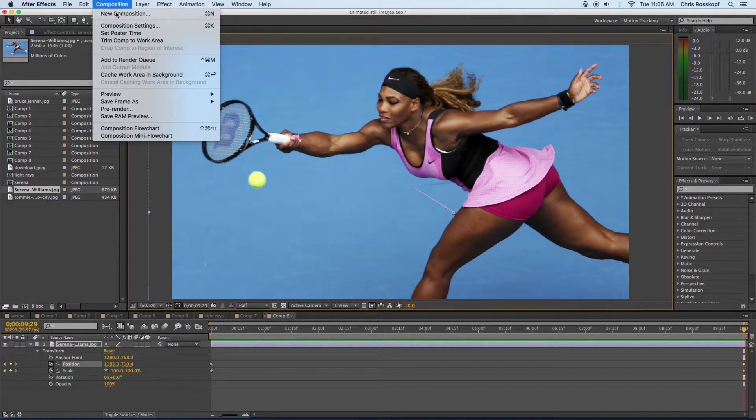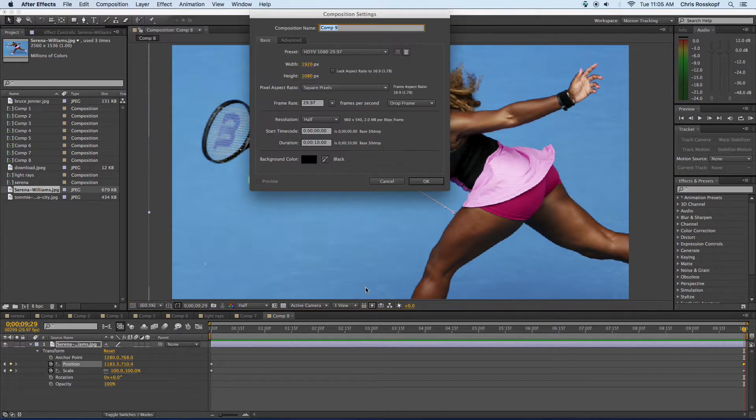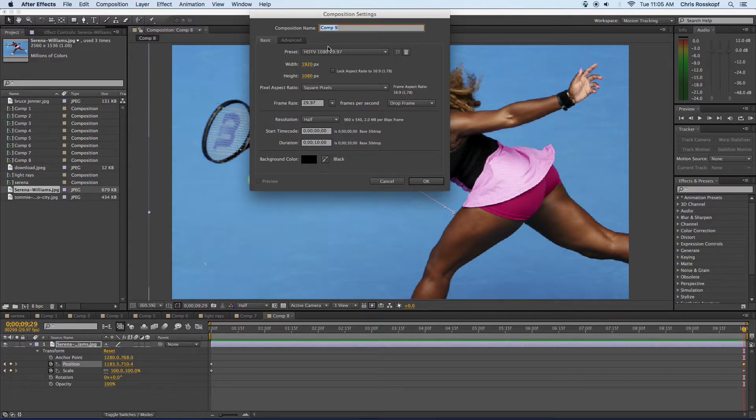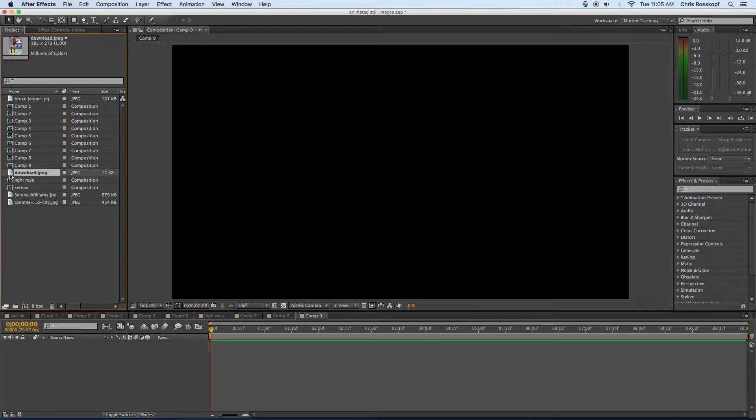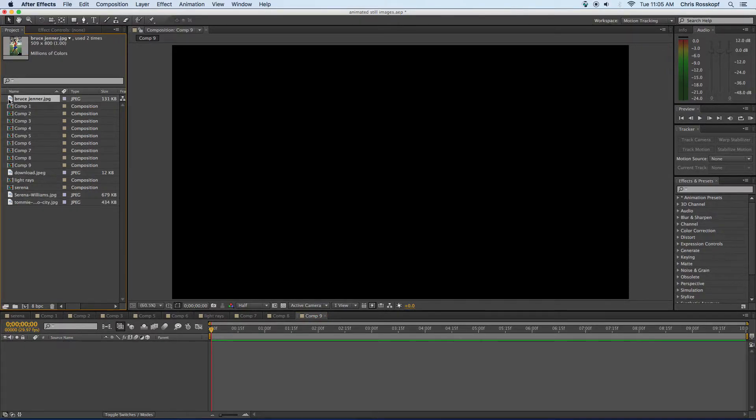Alright I'm going to do another new composition. Use the same settings, okay, and I'm going to show you guys how to do the auto scroll effect. I think I'm going to do that with this picture of Bruce Jenner.